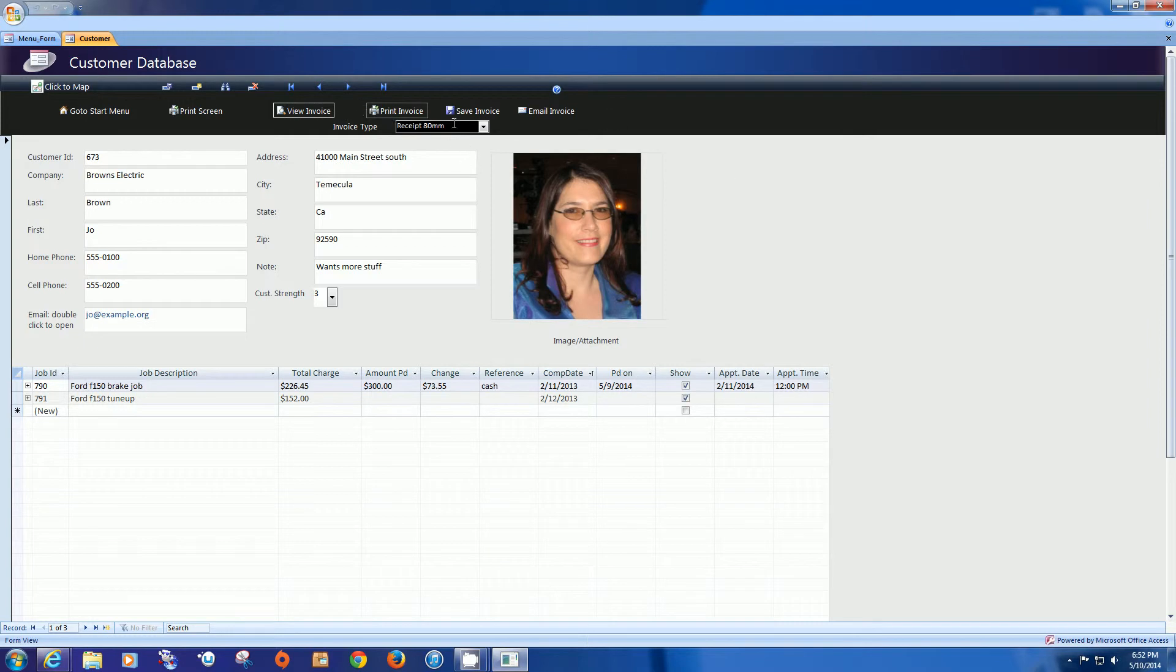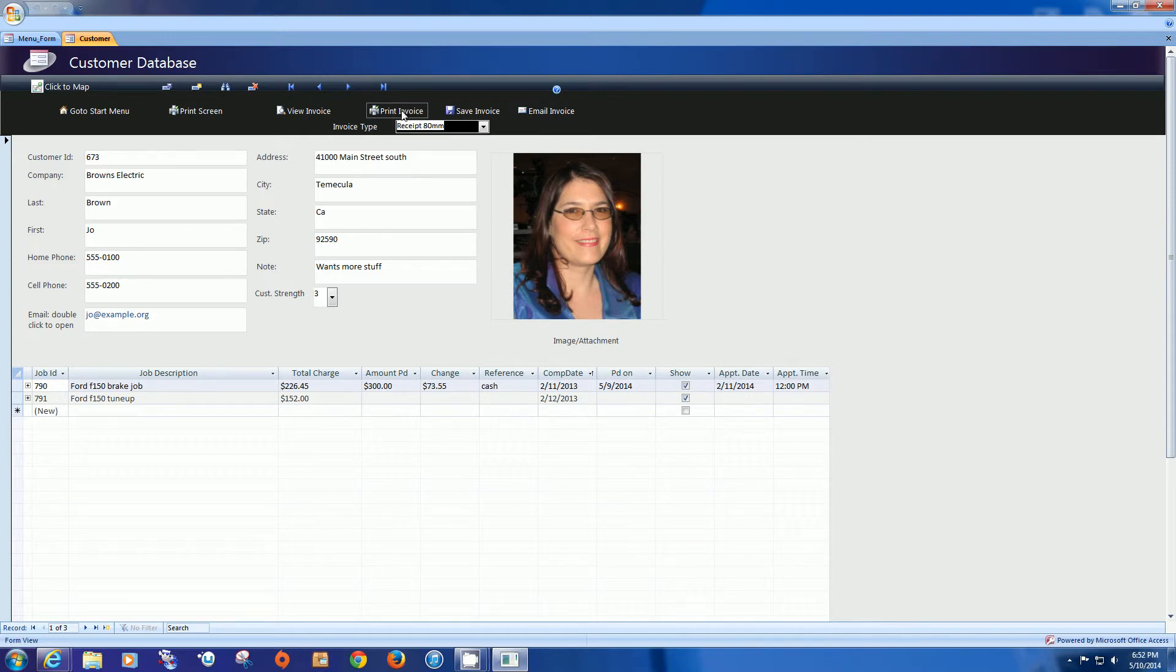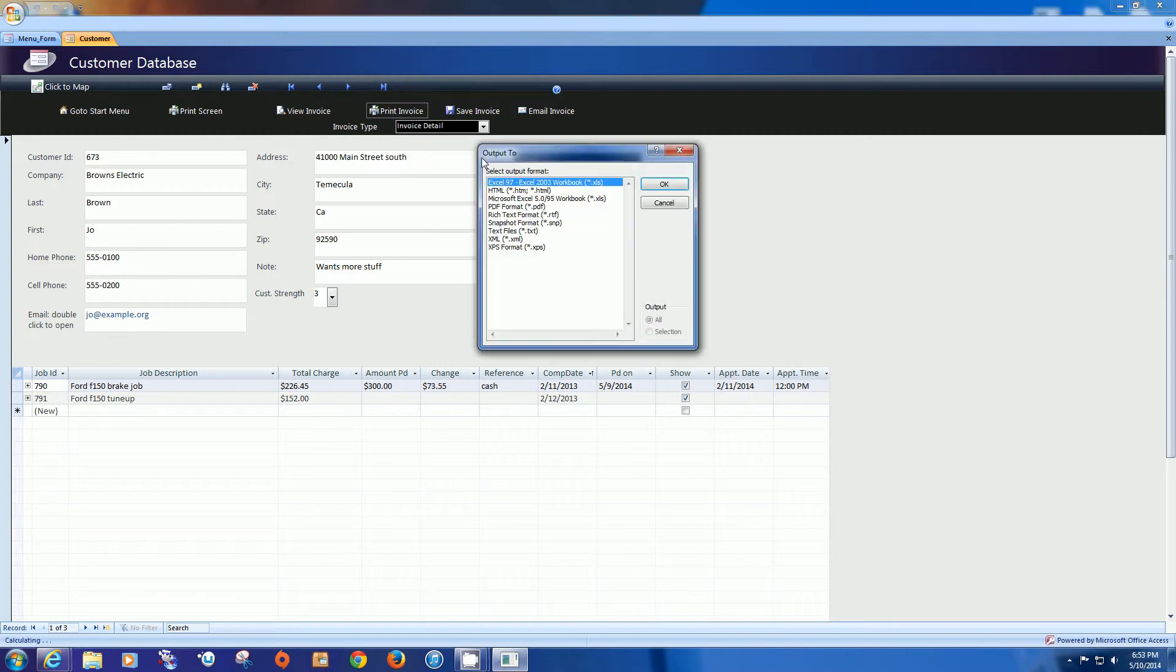These four buttons all work but it's based on whatever is selected. So the print invoice is going to print in this case the 80mm. And in this case it would print the invoice detail. The save invoice is going to give you all the different save functions or outputs including Excel and PDF.